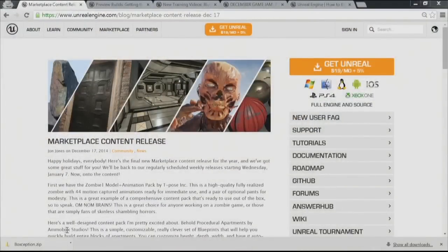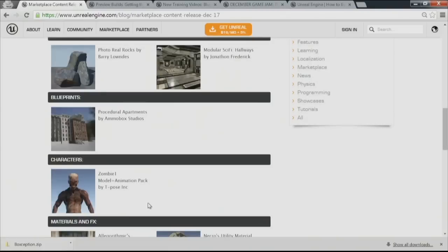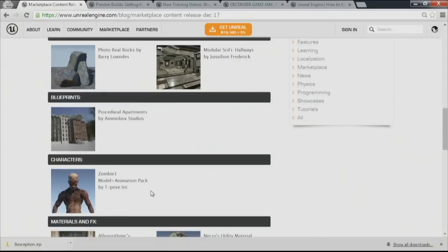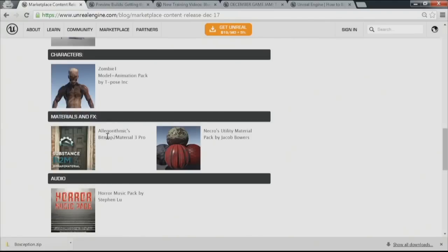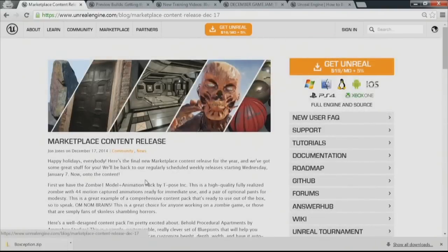First, we're going to hop into the news. Marketplace release: each week we try to get Marketplace content out to you guys, and this week is no different. This is the last one we'll do for this year since we're going on break. We've got Photo Real Rocks by Barry Lowndes, Modular Sci-Fi Hallways by Jonathan Frederick, Procedural Apartments by Amobox Studios — that one's built in Blueprints and you drag the building and it creates windows for you, scales and shapes everything. There's a Zombie 1 model and animation pack by T-Pose Incorporated, Bitmap to Material 3 Pro, Necro's Utility Pack by Jacob Bowers, and Horror Music Pack by Steven Liu.